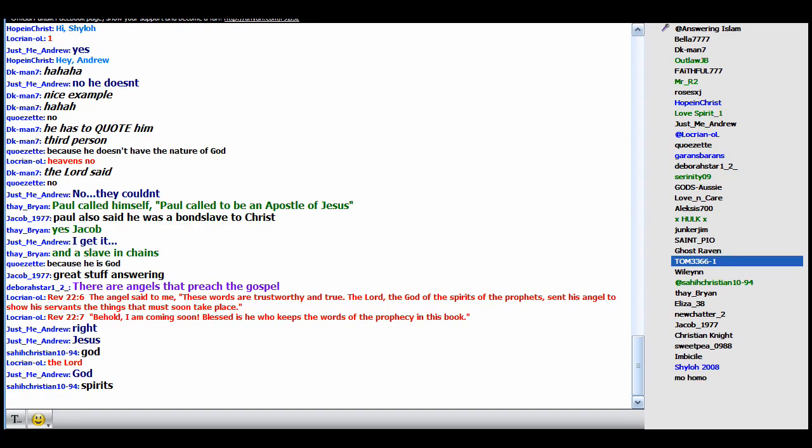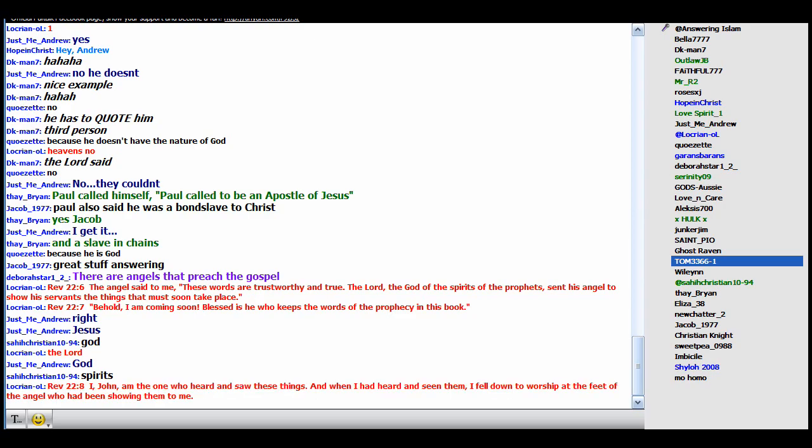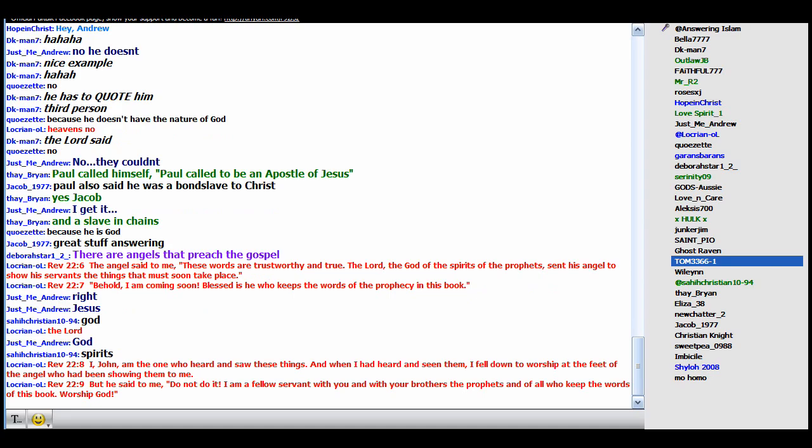Remember, this angel is God's agent. I, John, am the one who heard and saw these things, and when I heard and seen them I fell down to worship at the feet of the angel who had been showing them to me. What does the angel say? But he said to me, do not do it. I am a fellow servant with you and with your brothers the prophets and of all who keep the words of this book. Worship God. Note that although the angel is an agent of God, he doesn't say he's God, doesn't speak as if he's God. He says he's simply a servant like the other prophets and he tells John to worship God.